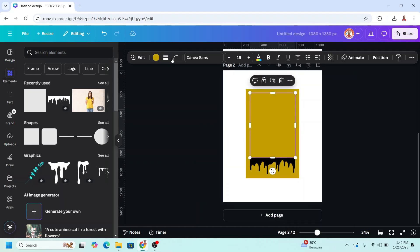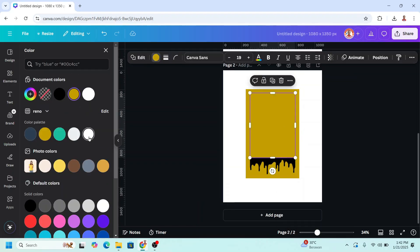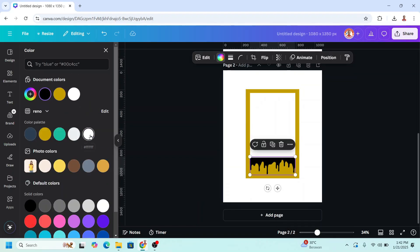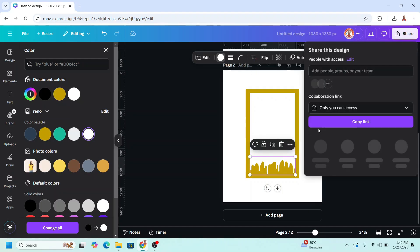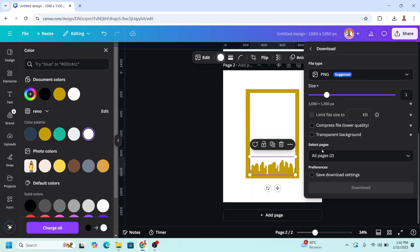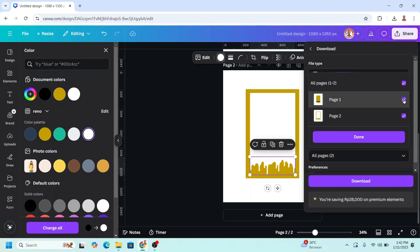Select the square, change the color to white. And also the drip, change color to white. Now download it as PNG, page 2 only.